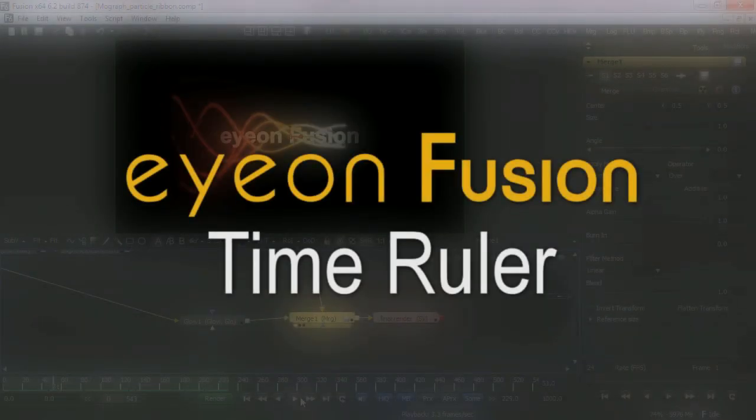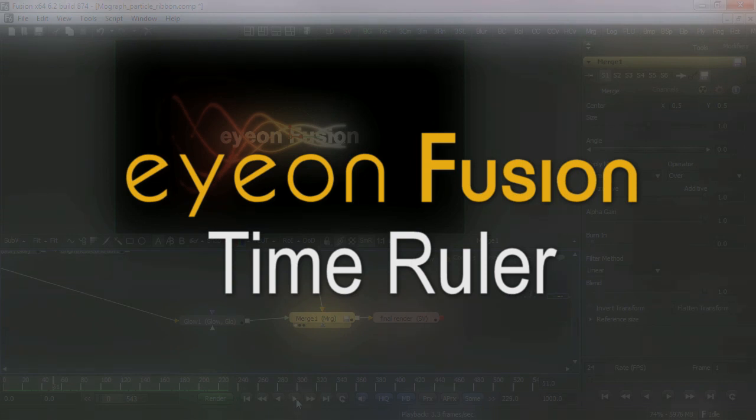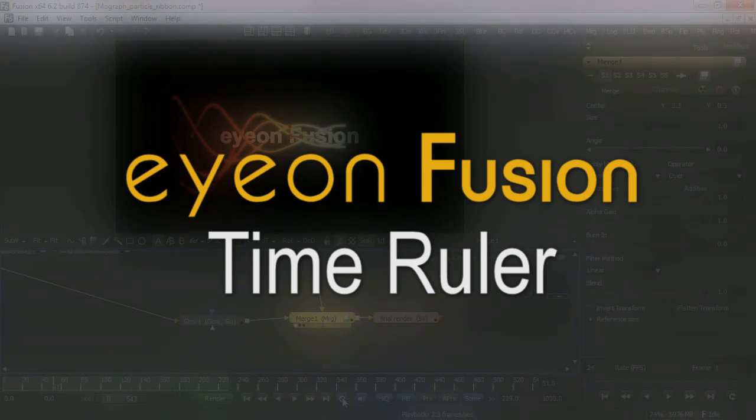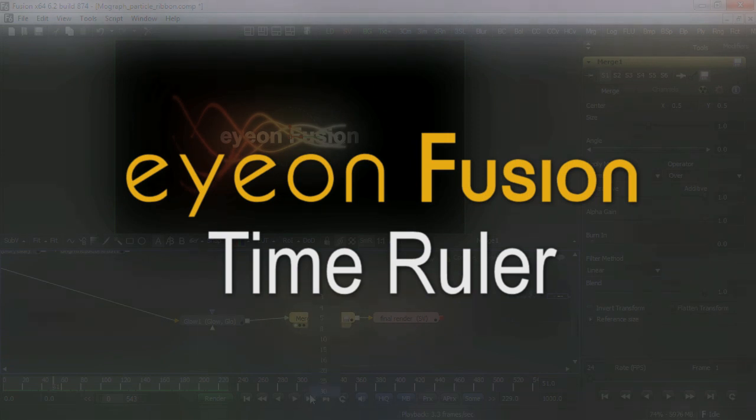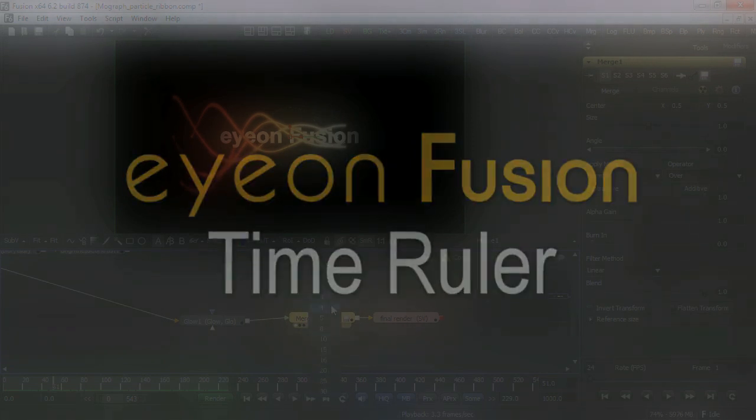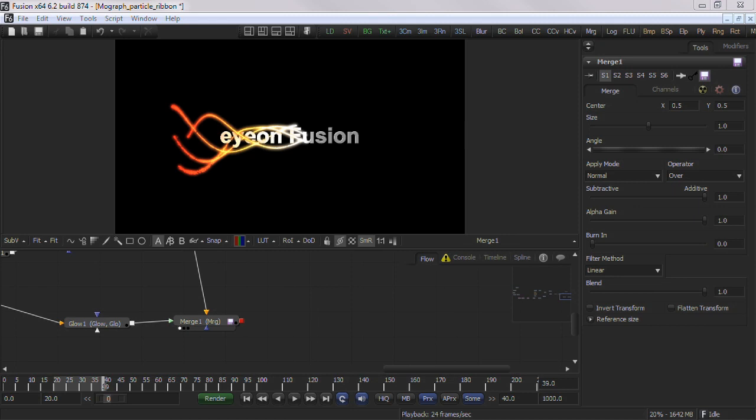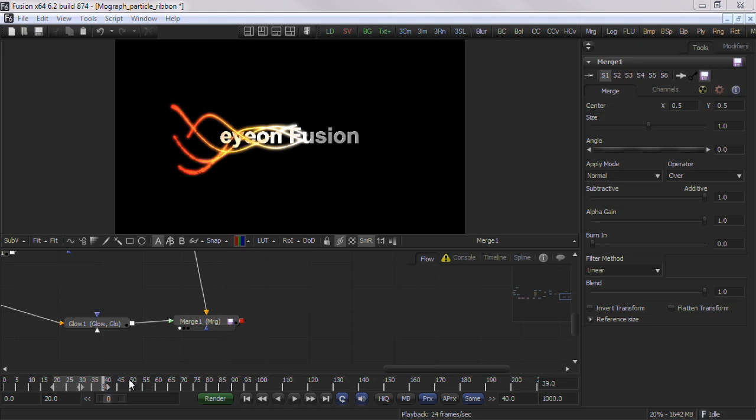The Time Ruler is used to work through the time and offer several global project functions. Understanding this area and the interface is crucial for rendering your composite out to disk and optimizing Fusion for interactivity. Fusion's Time Ruler area offers several global functions for working with Fusion as well as its primary purpose of selecting a time through the duration of your composite.